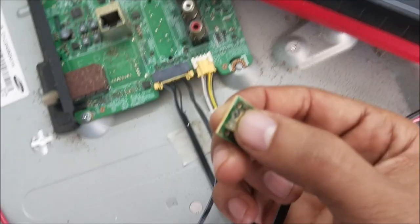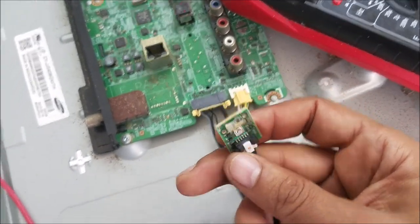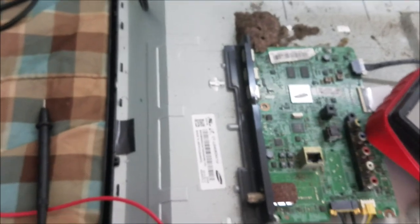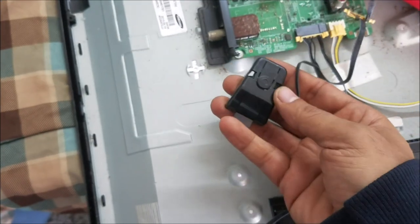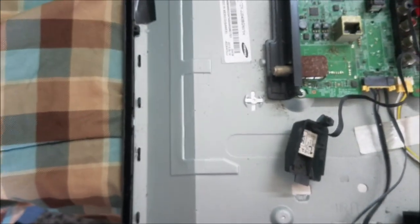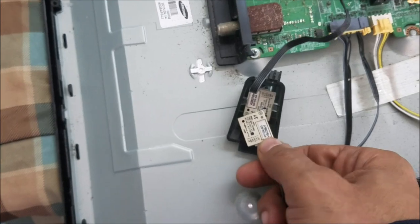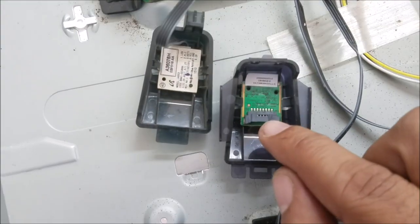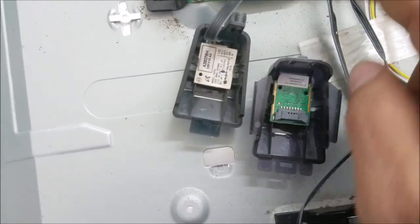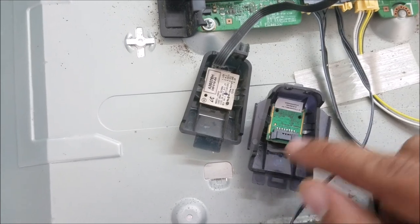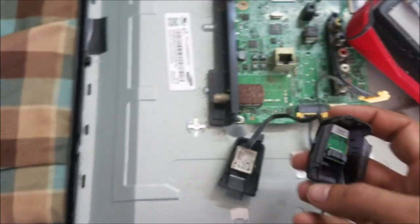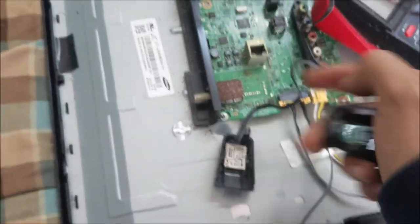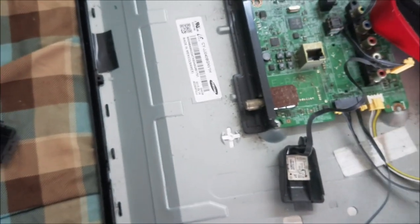You can repair this by changing this IR receiver here or you can change the whole board. In my case I have this one here, similar to this one, same part number. There are other receivers like this one but it's a different connector. You can do some wiring modification and make it work, but at the moment I have one similar to this.